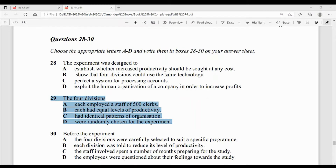Question number 29: the four divisions — option A: each employed a staff of 500 clerks. Option B: each had equal levels of productivity. Option C: had identical patterns of organization. Option D: were randomly chosen for the experiment — bina kisi tartib ke choose ki gayi thi experiment ke liye. Text ki taraf chalate hain — yahaan likha hai: the study covered 500 clerical employees in four parallel divisions. Lekin question mein likha hai 'each employed a staff of 500 clerks' — matlab har ek division mein 500-500 employees, jo humari statement se match nahi karti, toh A answer nahi ho sakta.